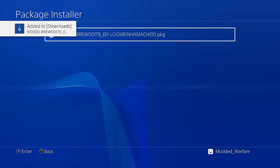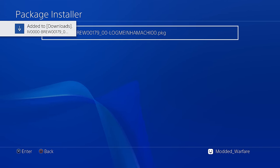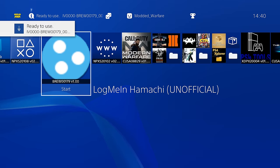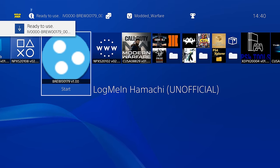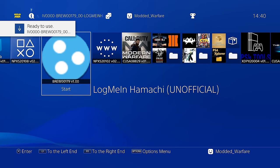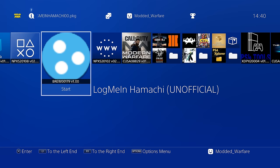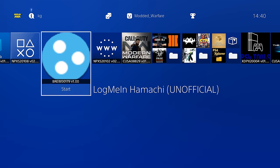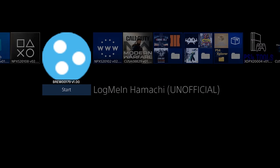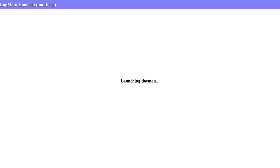If you've already had Hamachi installed in the past and you couldn't get it to work, and every time you launch it you get some kind of error, then just delete it and reinstall a fresh version. So from here, we're going to run LogMeInHamachi. It's going to launch the daemon. Obviously, you want to make sure you're connected to the internet when you do this.